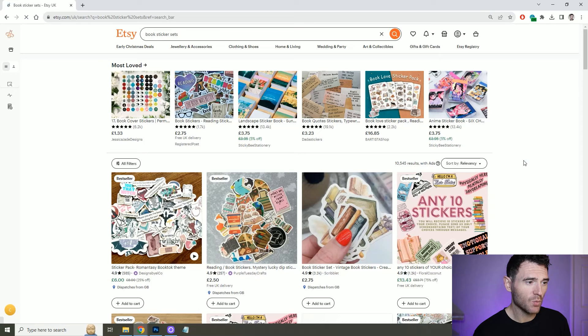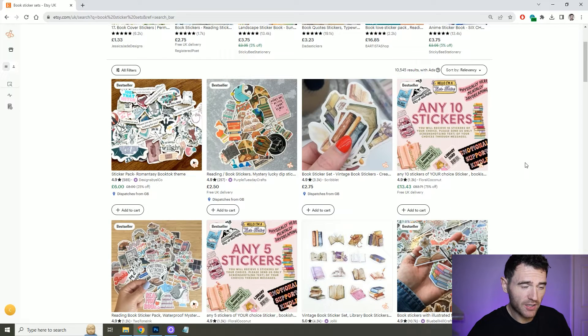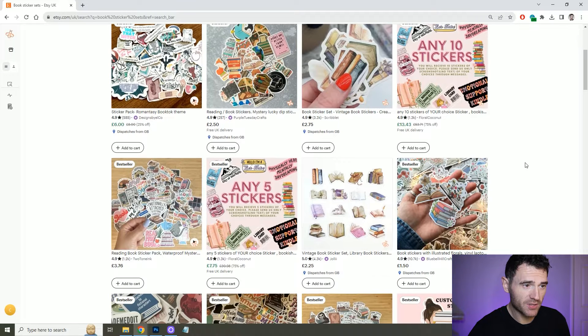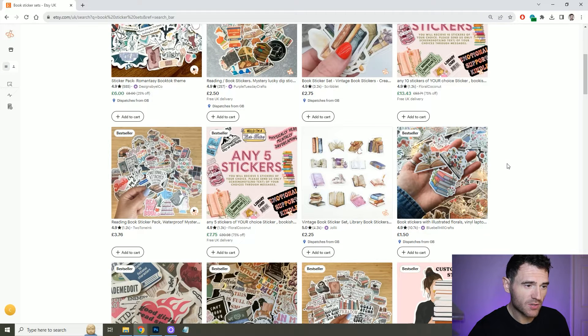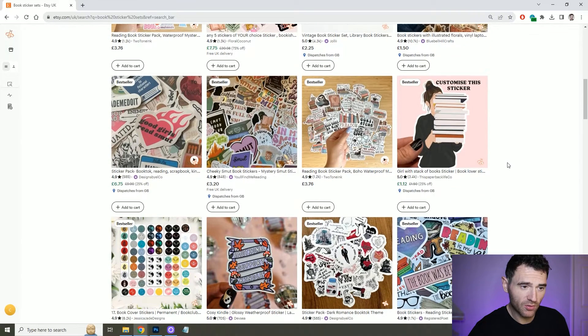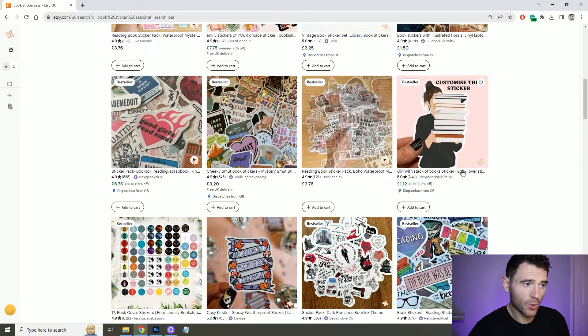So if we go on Etsy and search for book sticker sets we can see what comes up. Most of them are either stickers of books or inspirational quotes. So what I think I'll do to stand out is create some more anime-specific book-loving stickers. But before I create them I want to know whether they're selling and if there's demand for book stickers.